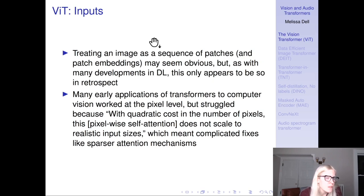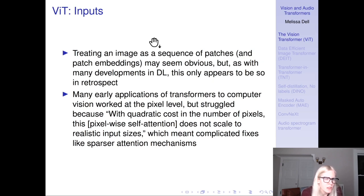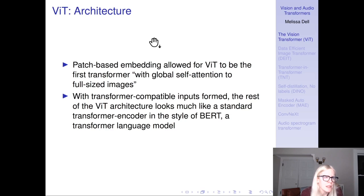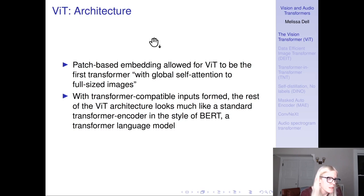There are many other ways to approach this problem that turned out not to be as productive. Many early applications of transformers to computer vision worked at the pixel level, but pixel-level cross-attention is impossible due to quadratic cost even with low-resolution images. Fixes like sparser attention mechanisms were tried, but in practice that didn't work very well. Patch-based embeddings allow ViT to be the first transformer with global self-attention applied to full-sized images. Once you have transformer-compatible inputs, the rest of the ViT architecture looks much like a standard transformer encoder in the style of BERT.